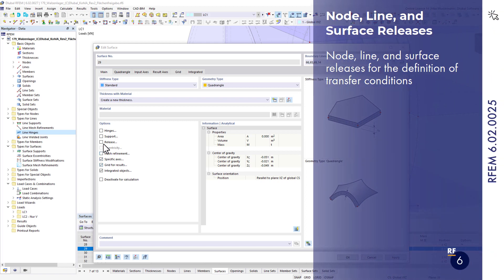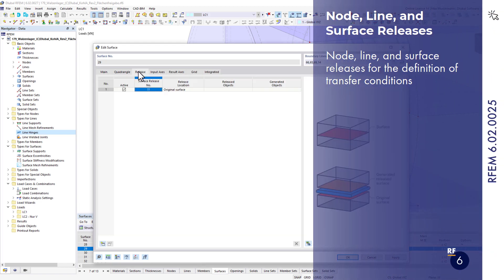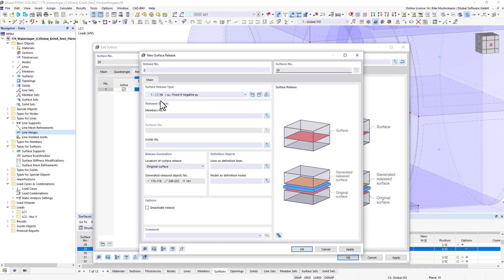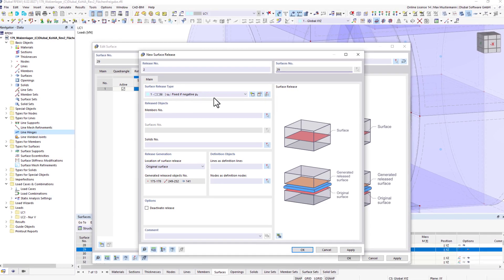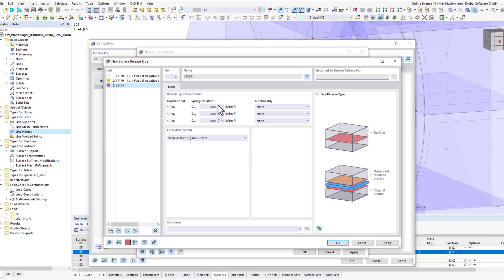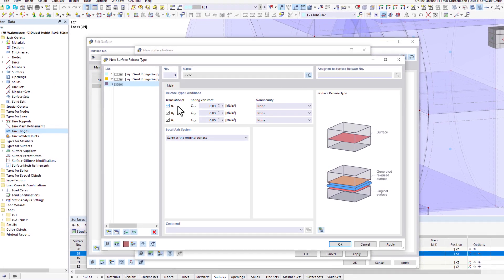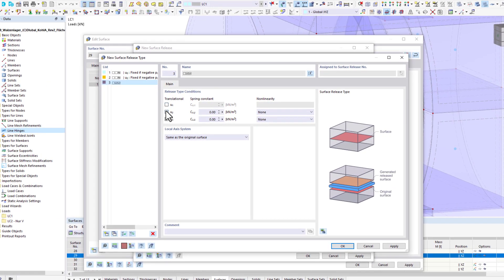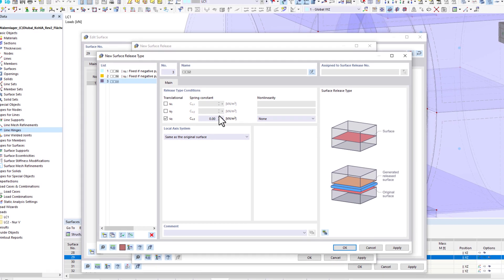Many asked for the node, line, and surface releases, so they are now implemented. Non-linear load transfers can also be defined by using this feature.